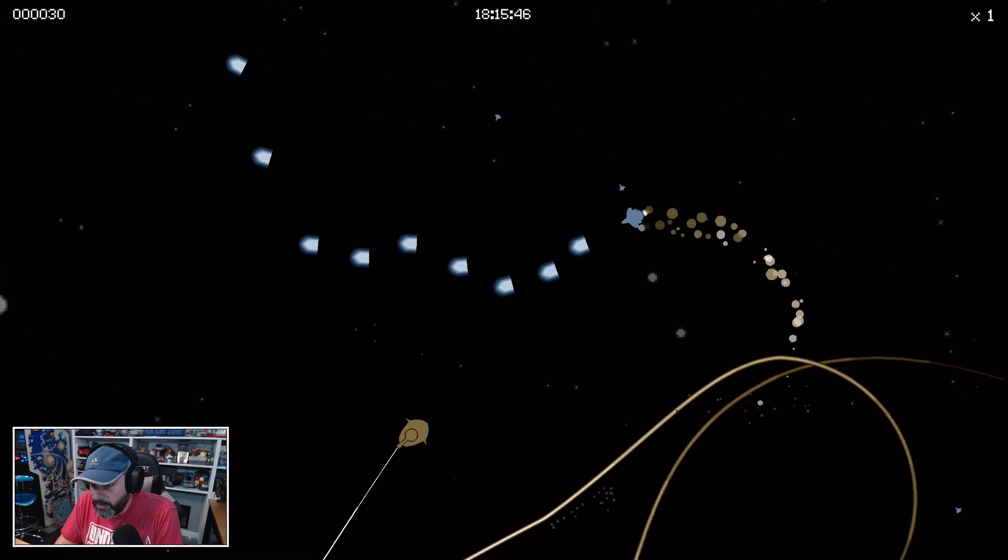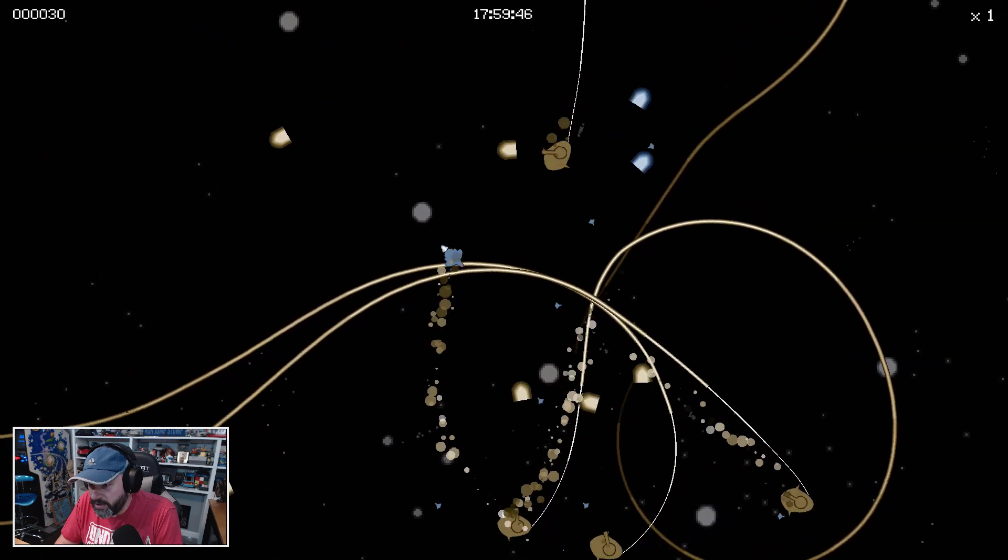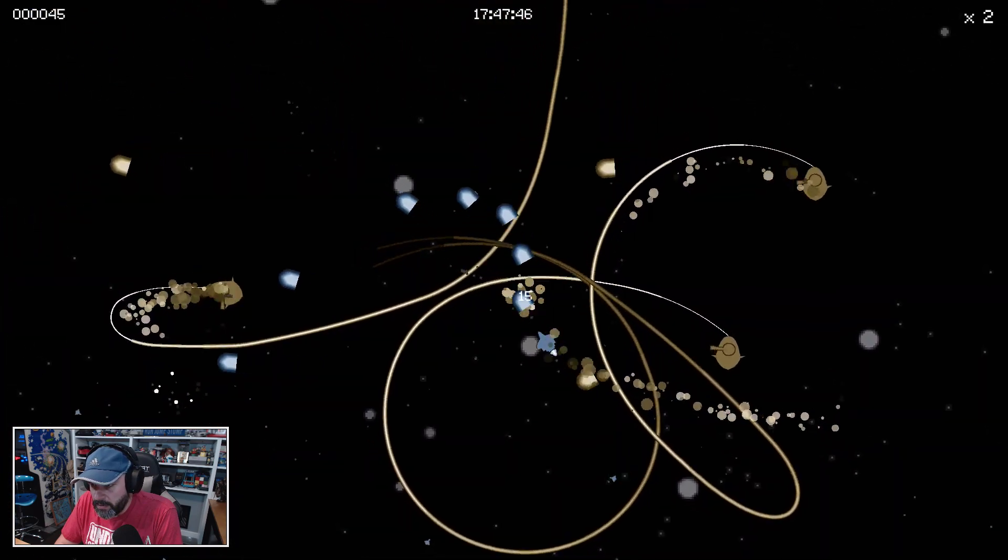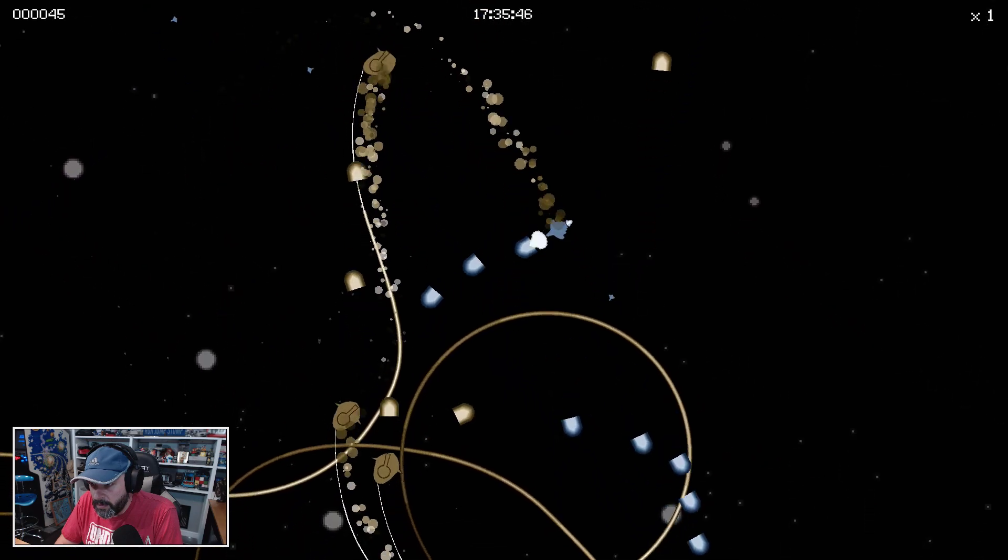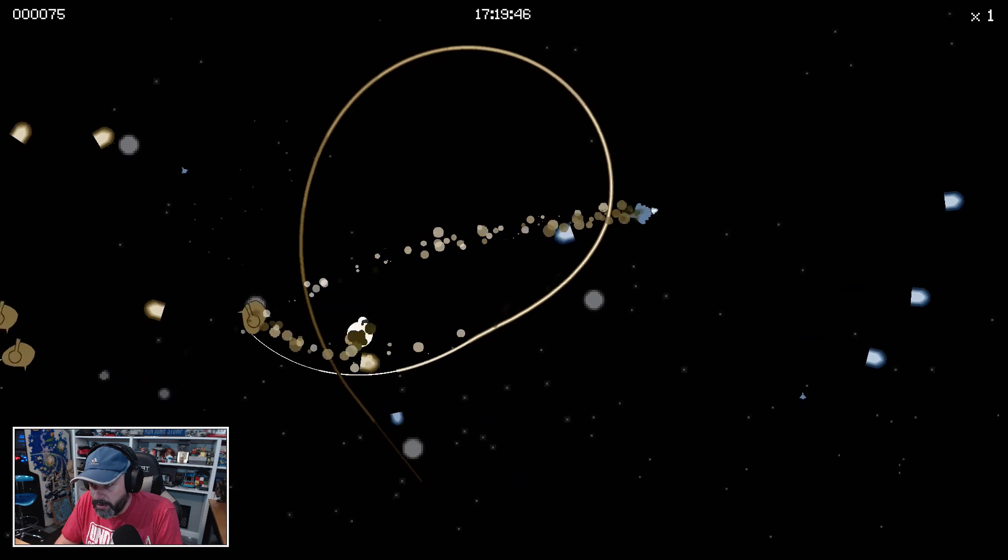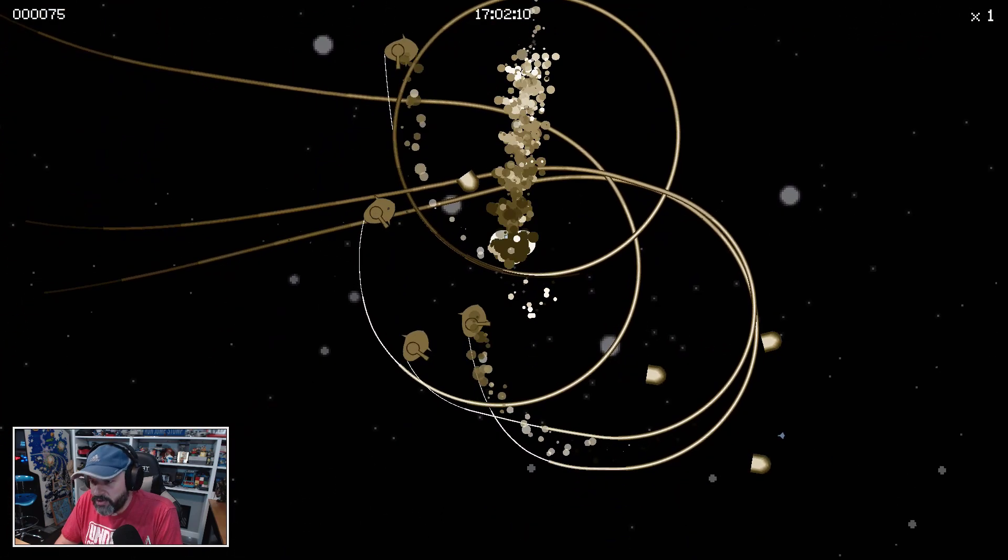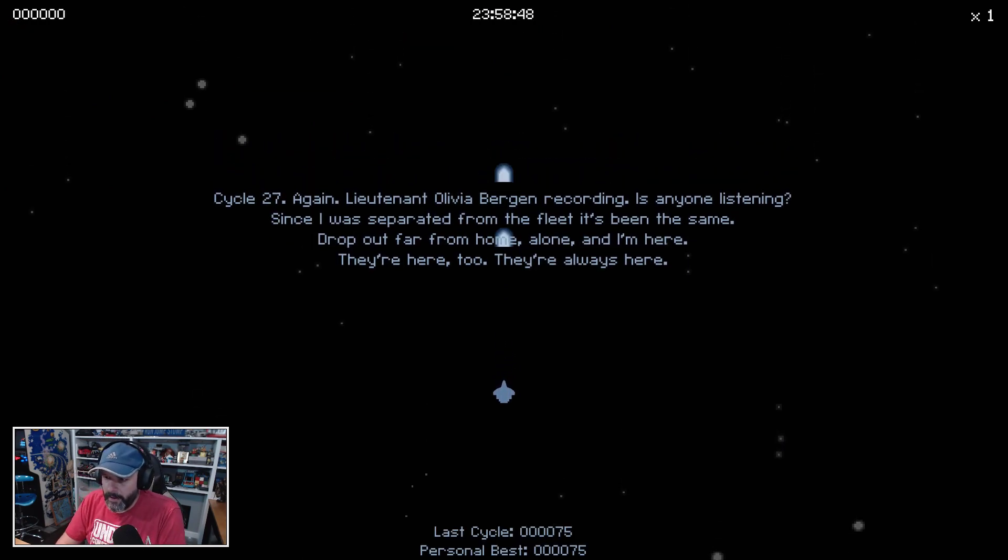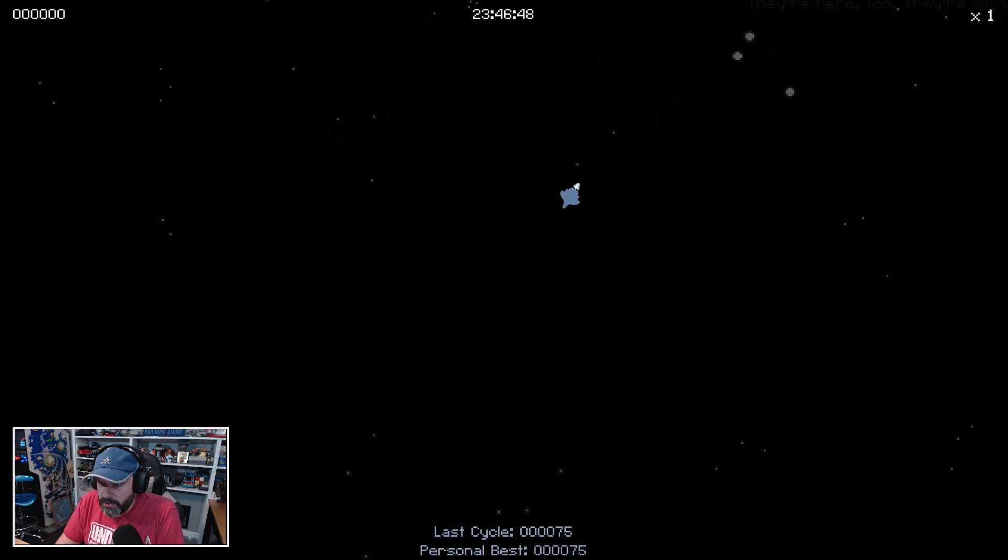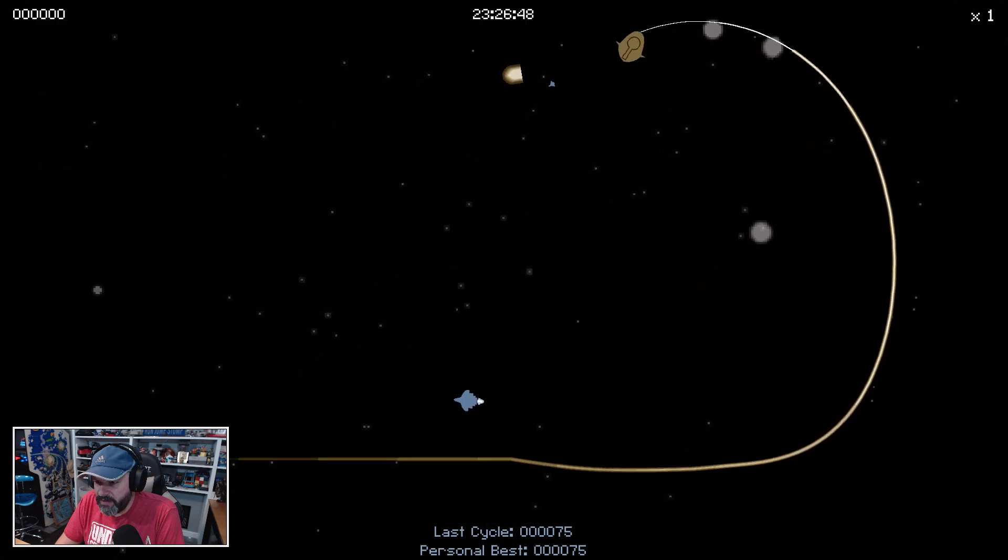There's something this direction. Oh, I took a little bit of damage there. Holy cow, there's a lot of them. Oh my gosh, this is really hard. I like how quickly you can turn around. Let's try it again. Last cycle was 75, personal best is 75. Can we beat 75?